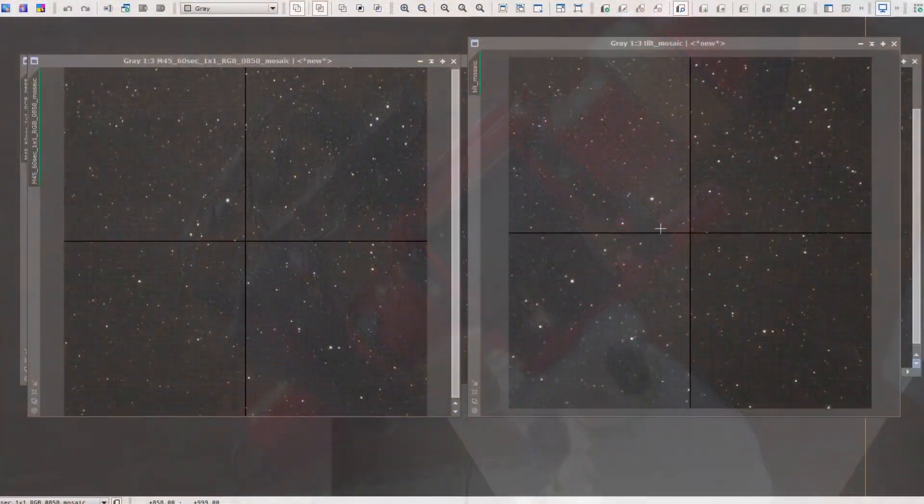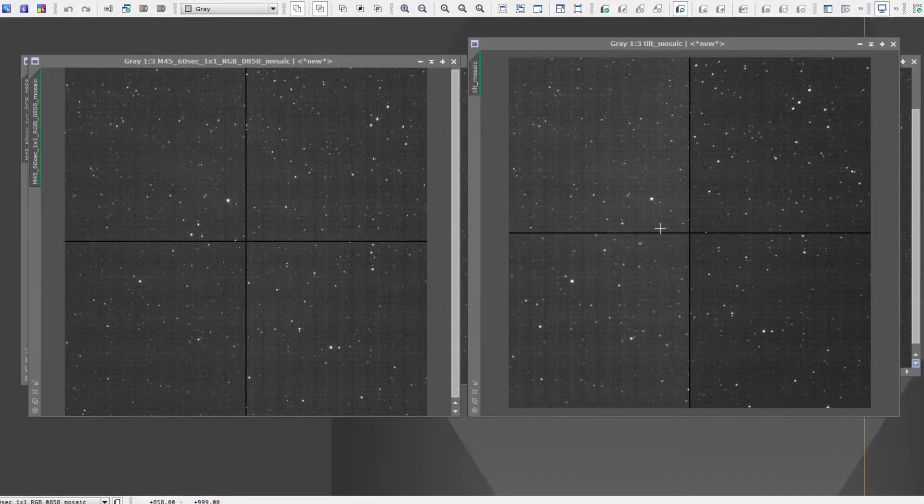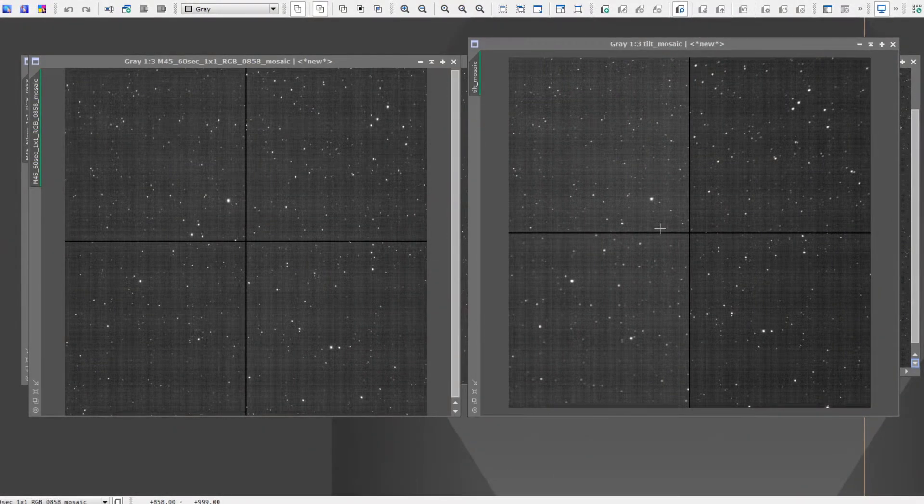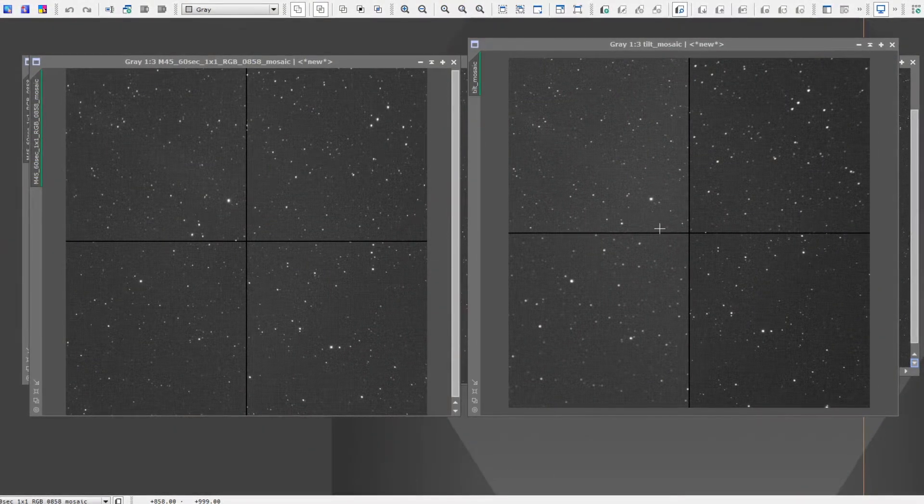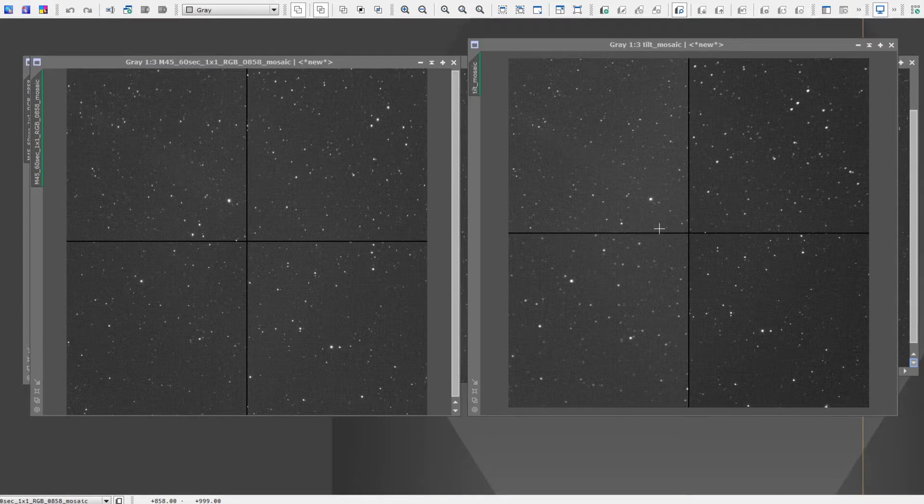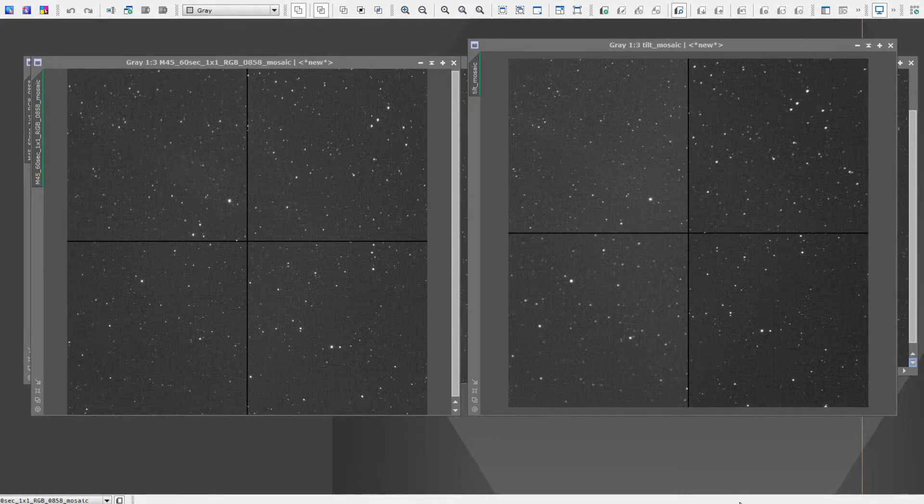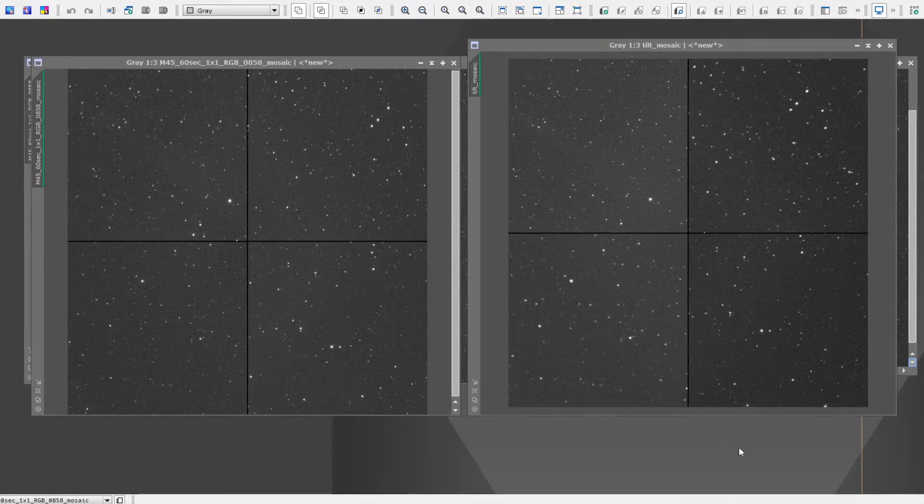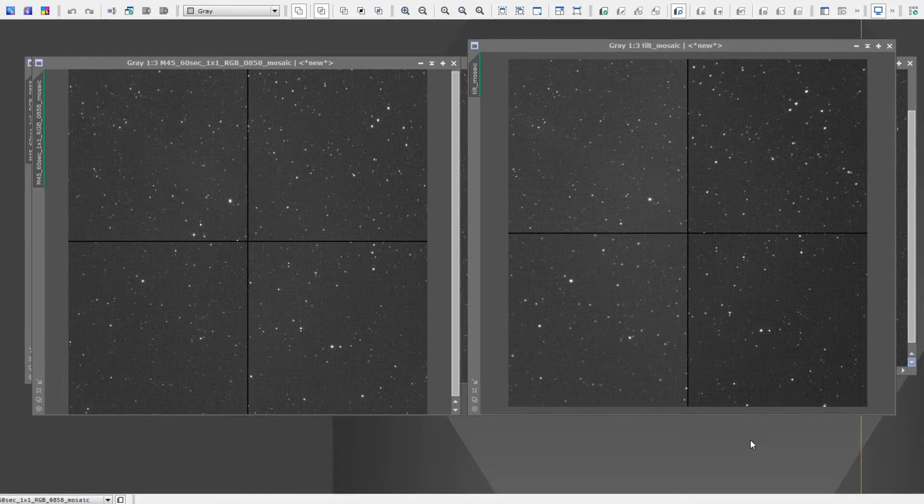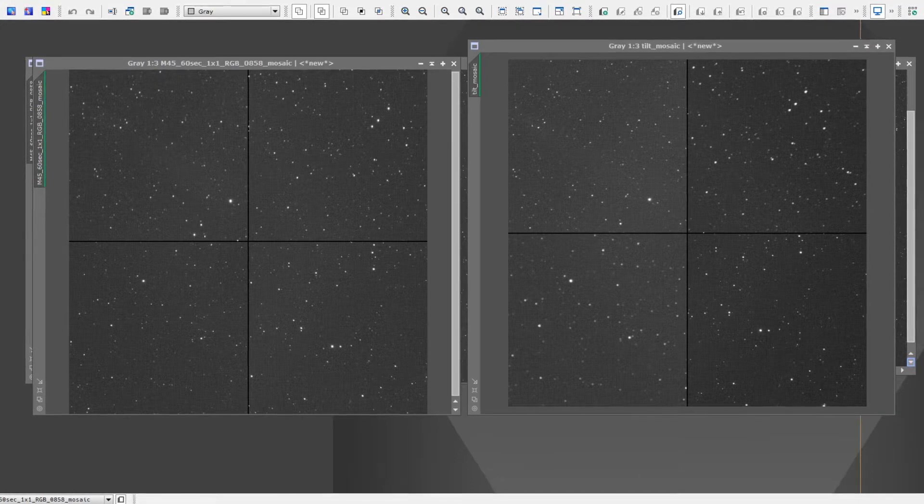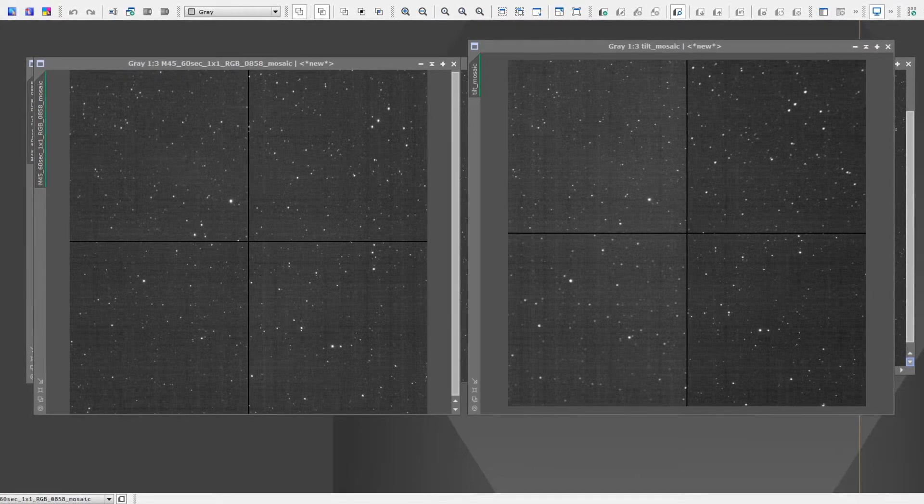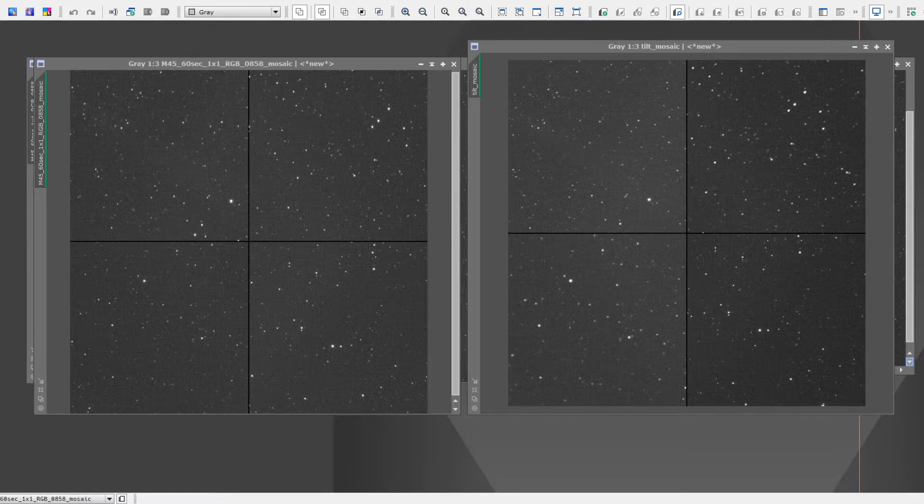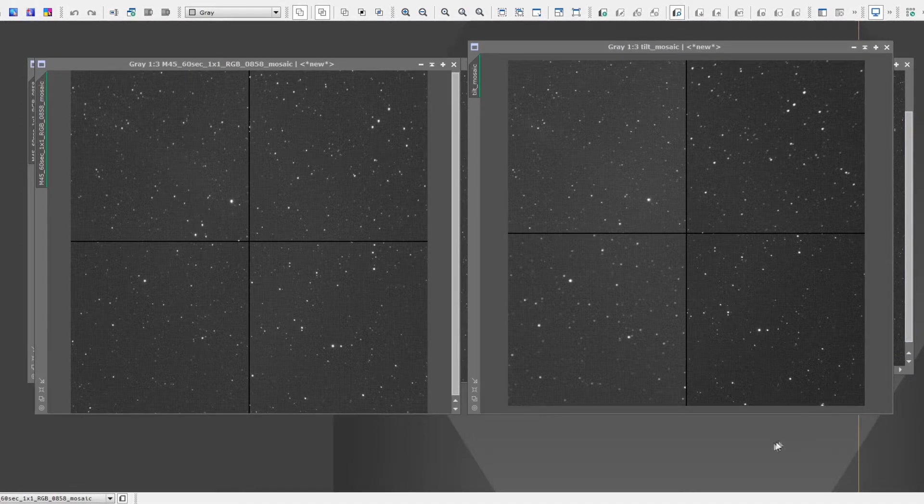So actually, the first night I imaged I did not get a lot of data because after I did a few test frames, I noticed that there was some tilt in the imaging train.